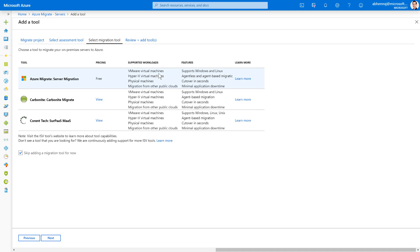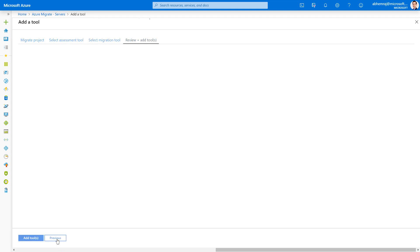Note that for VMware, we now also support agentless migrations to Azure, or I can choose one of the integrated partners such as Carbonite or Current Tech. For now, I'm going to select server migration and click on Next.